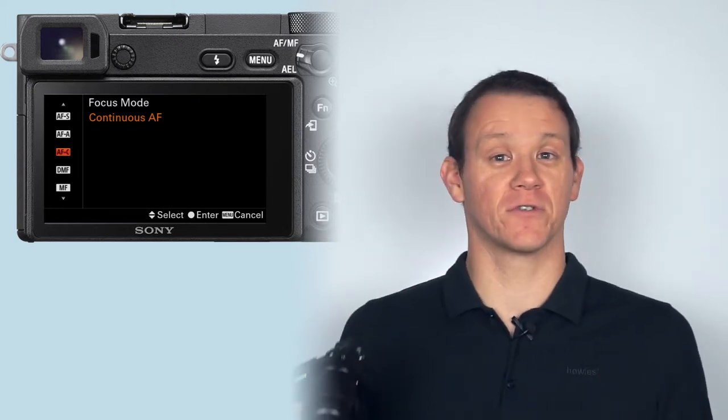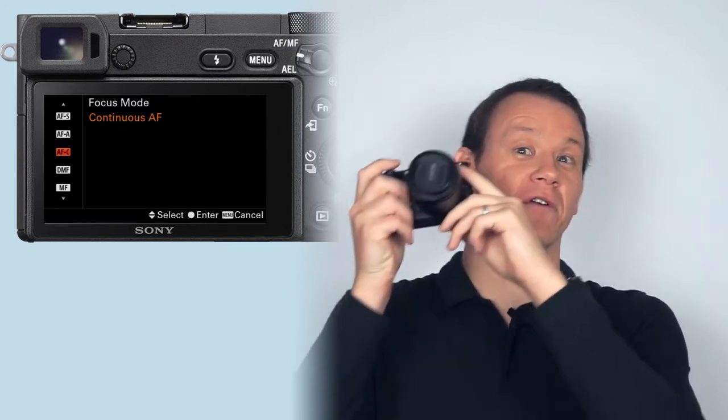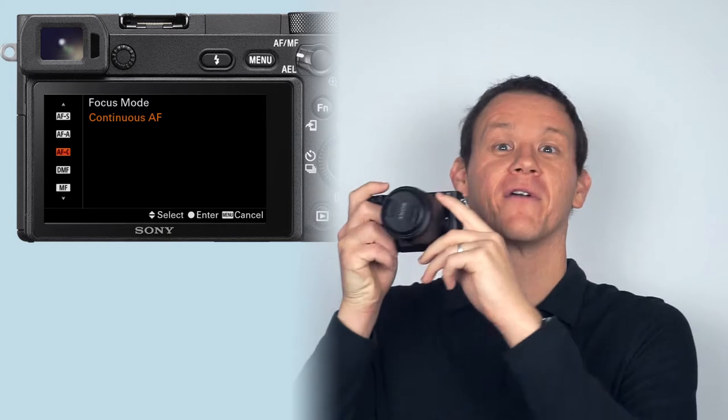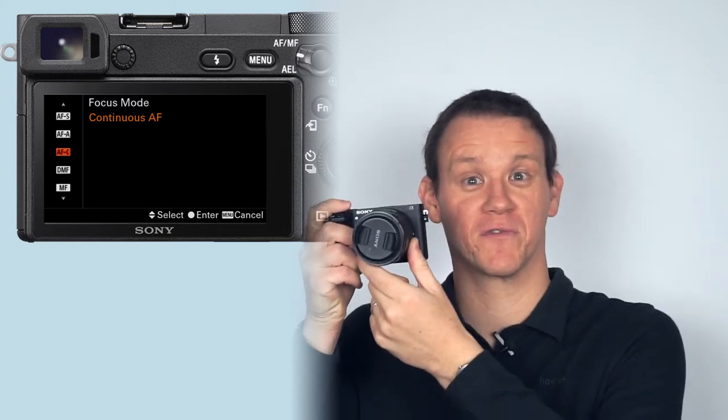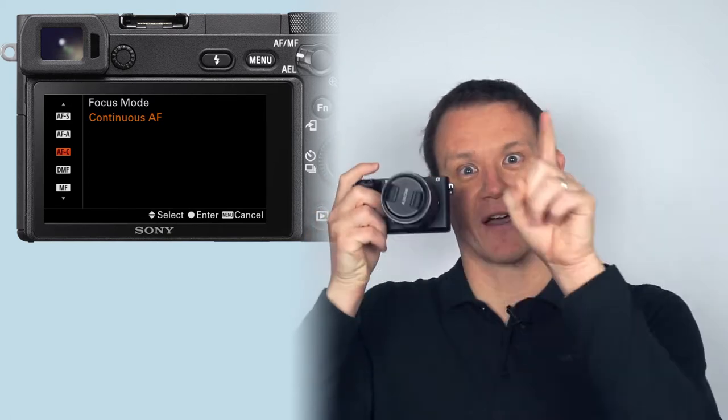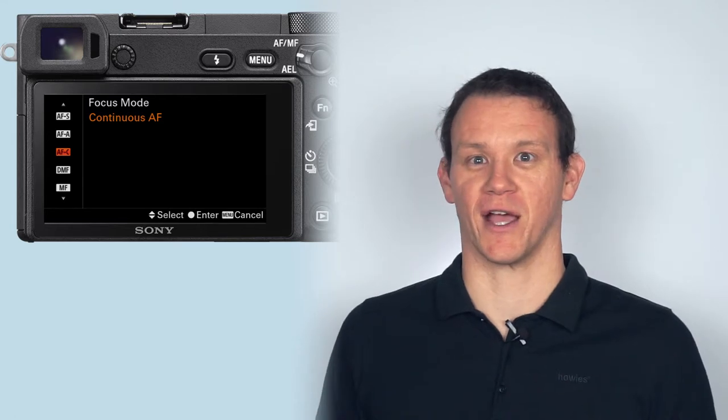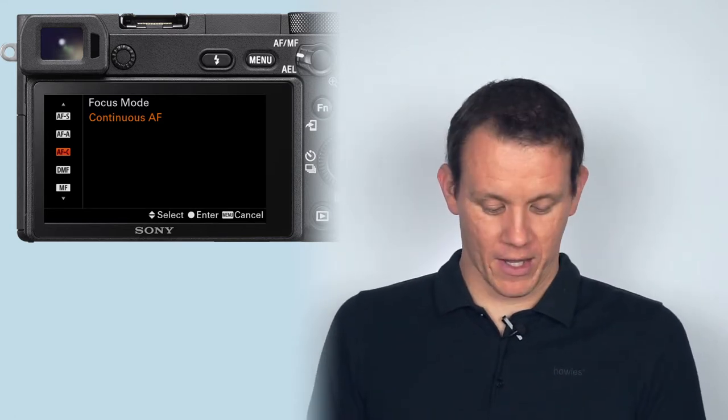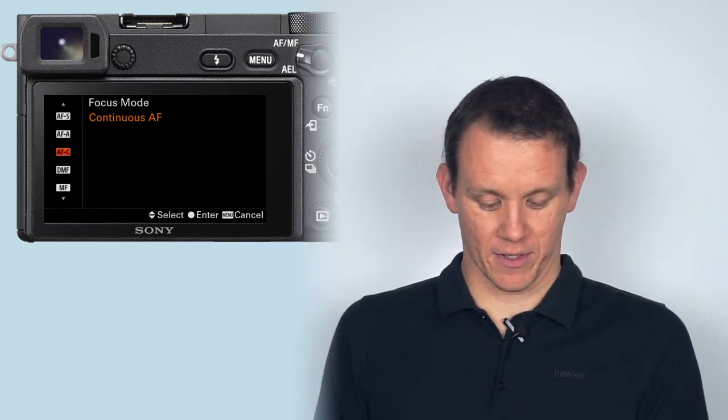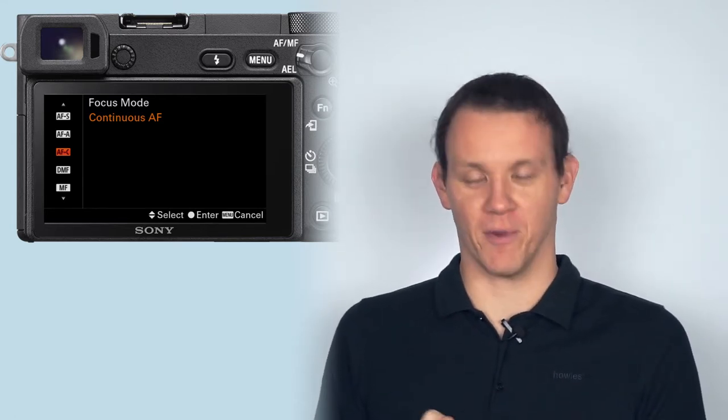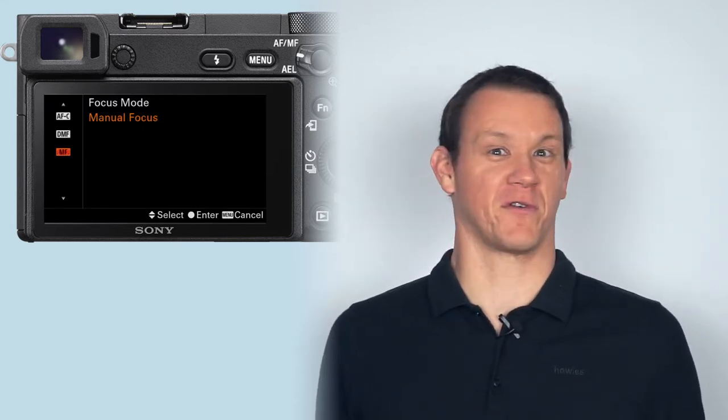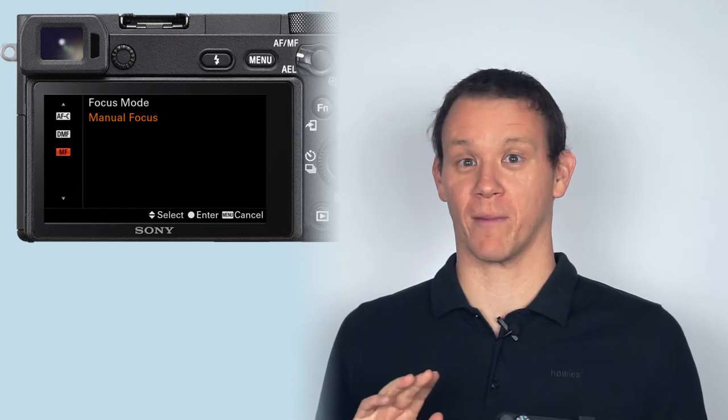This can cause issues if you're moving around—if you're bobbing around on a bodyboard trying to shoot, for instance—then the middle of that frame is going to move around. So there are other modes which are going to help with that.